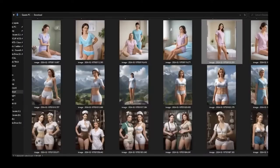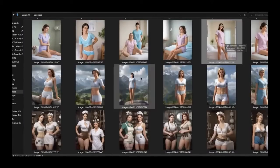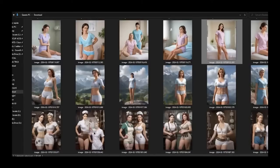Now, load the photo you want to modify into the first space. I'll choose one that captures the entire figure from head to toe.